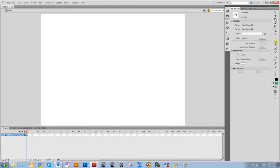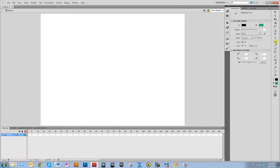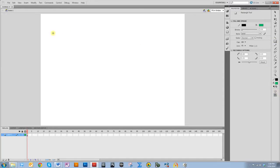To demonstrate this, I'm going to select the rectangle tool. I want to point out that there's a circle down here that when you hover over it, it says 'object drawing.' It is not selected, and by default it shouldn't be selected unless you've changed it. I'm going to draw a rectangle with that unselected — this is drawn in merge drawing mode.